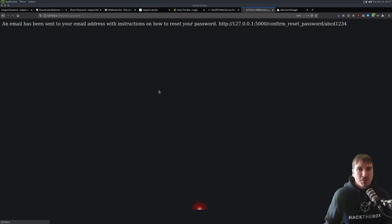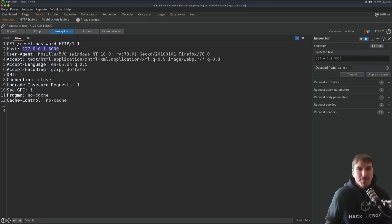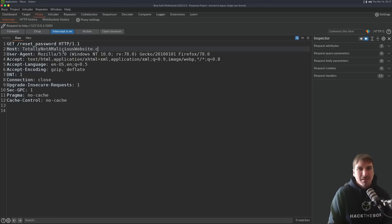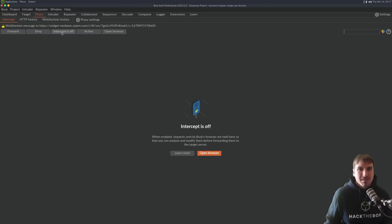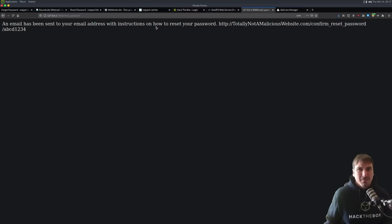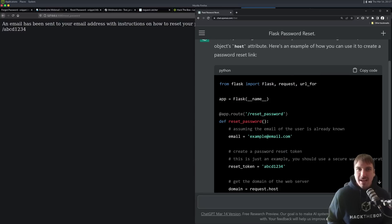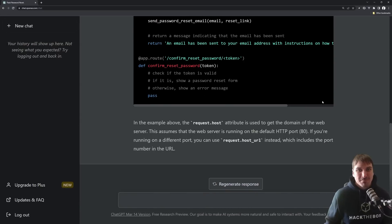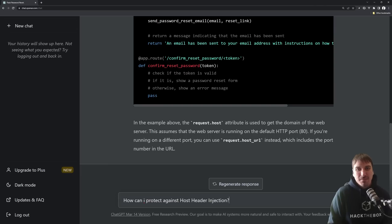So, let's go burp suite on, refresh, and we're going to send this to totally not a malicious website.com, right? We're going to send it, and we see the host header is here, right? So, this code that the AI gave is vulnerable. So, let me ask the AI, how do we protect against this, and we'll judge its response, right?